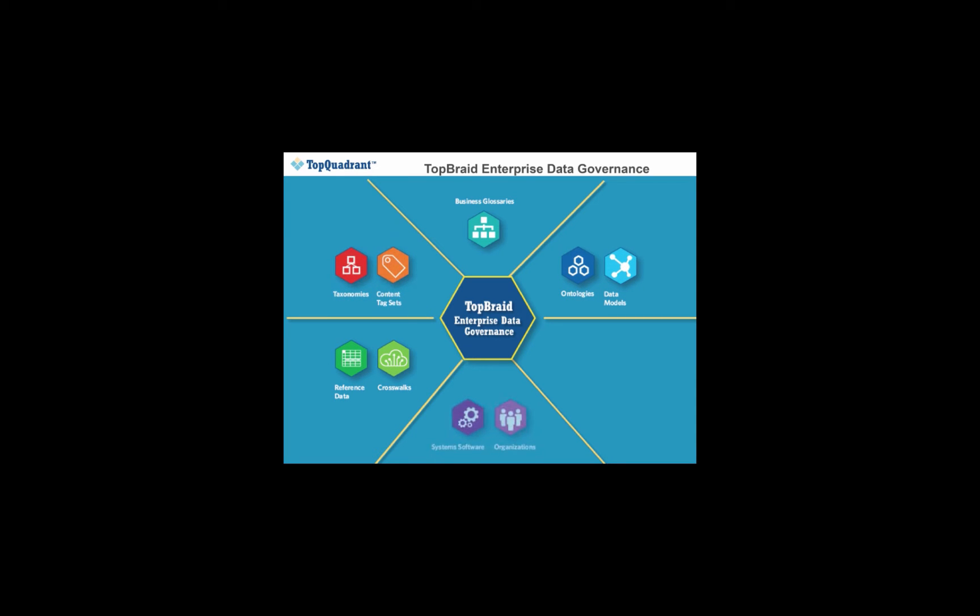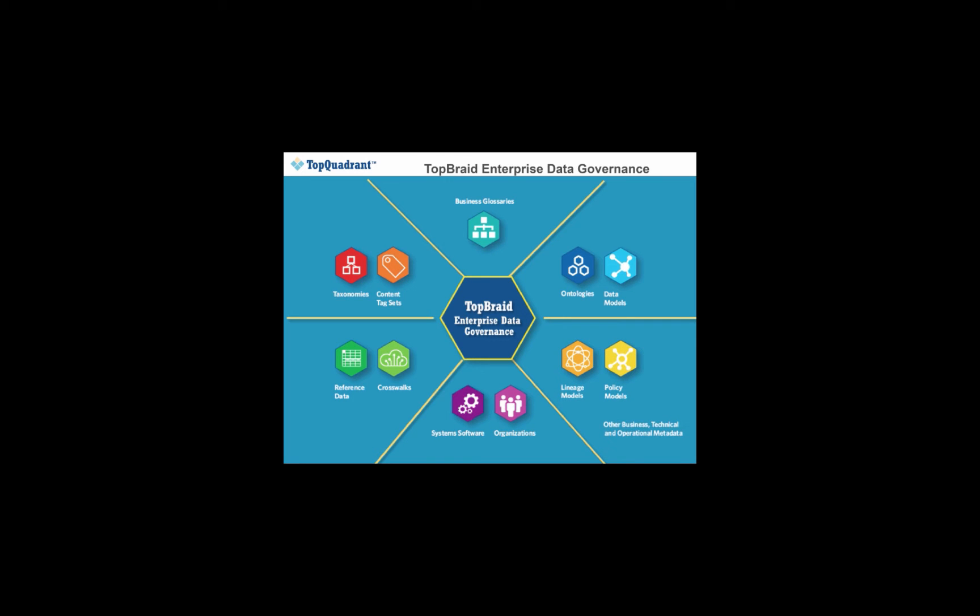Beyond just supporting specific data assets, such as catalogs of where data exists, there's a need to connect the business, technical, and operational metadata. What's important is that TopBraid EDG enables not only the representation, but also the connection of these data governance assets needed to answer questions such as, where does this data originate?